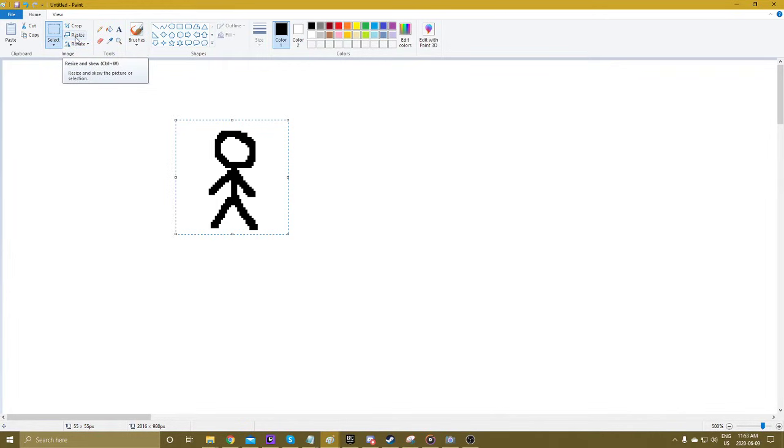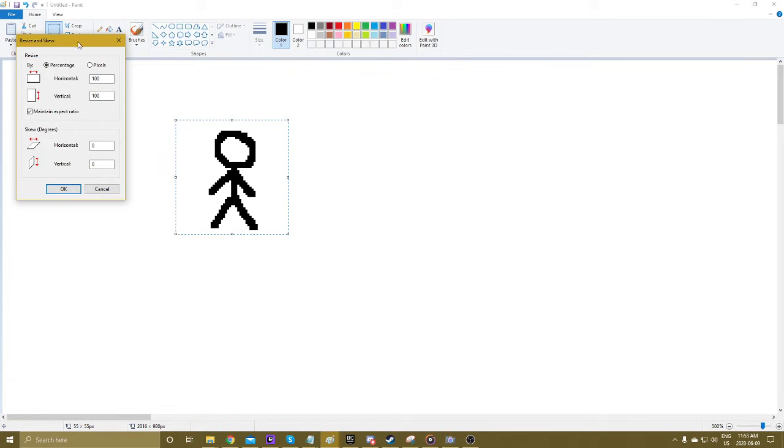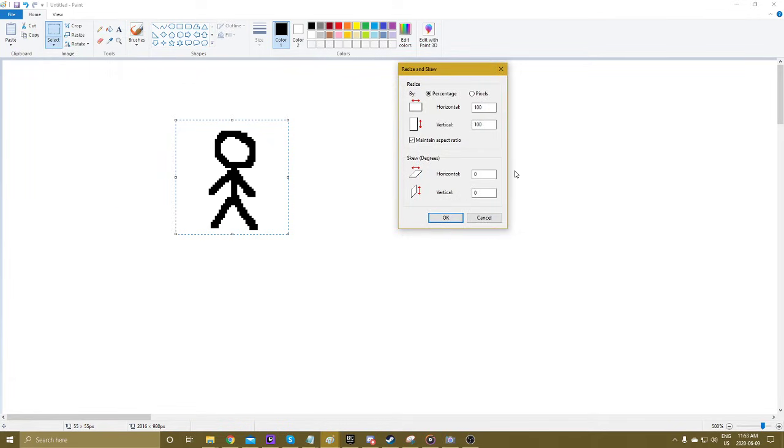You're going to want to press the Resize button. If you hover over it, you'll actually see that it's Resize and Skew. What you're going to do is use the Skew tool and enter the angle you want to rotate it by.